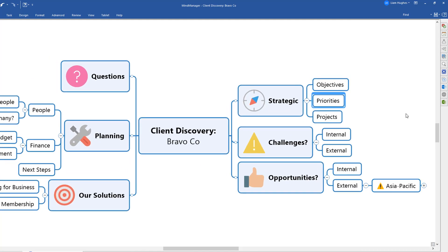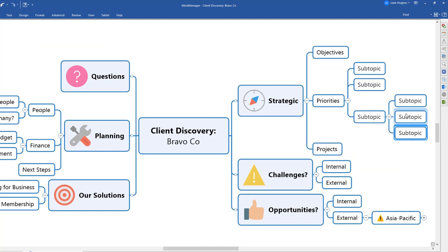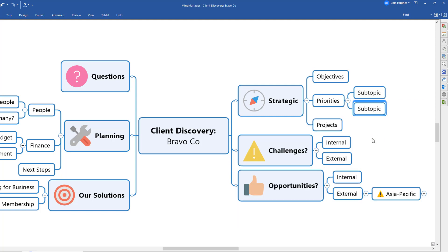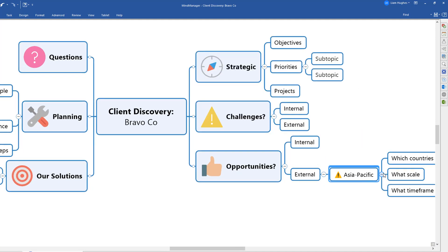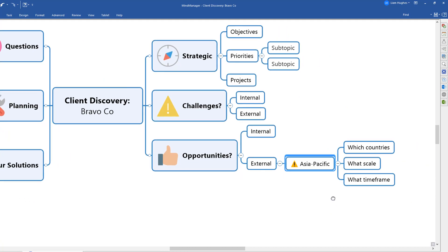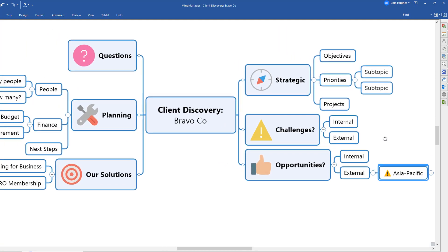So again, we can just build out the mind map in discussion and really use the map to reference back to the client, have I heard you correctly? And if they actually correct us, we can clarify our understanding in real time, change the answers, move things around however we see fit.